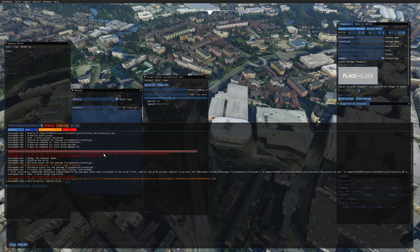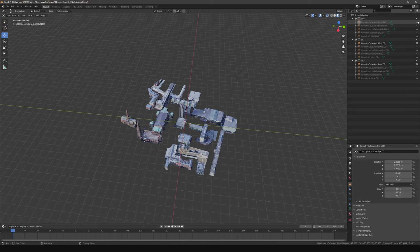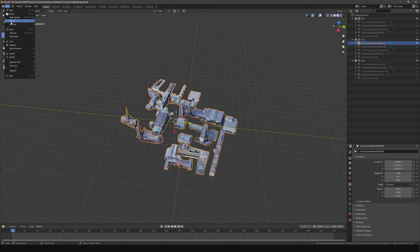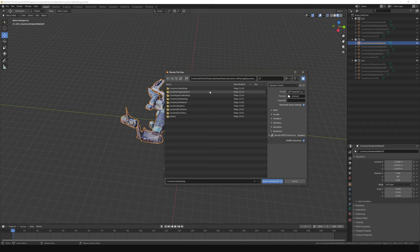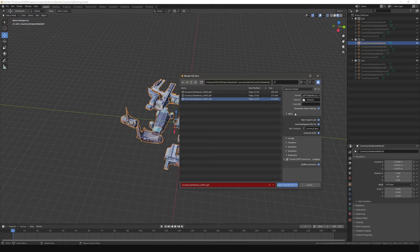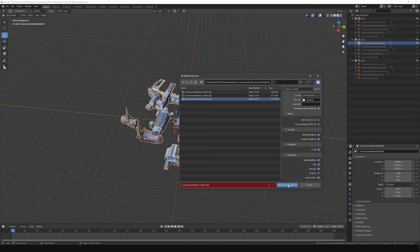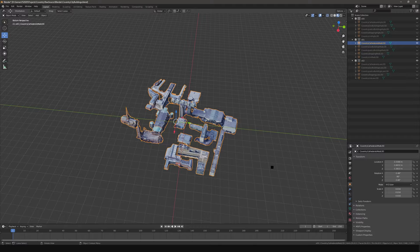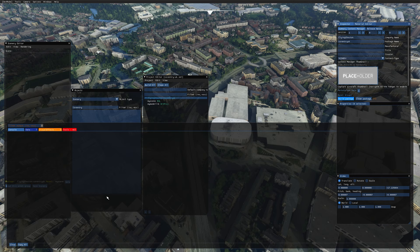The best way to fix this is to go into Blender and select the level of detail model that has the issue — in this case it's the medium LOD for Coventry Cathedral. Go to the folder where you're exporting your models, and override the one that had the problem. Before you click Export, turn off Batch Export Loads and Generate XML File options, then leave everything else the same and click Export. That will export that specific model again and should fix any issues.